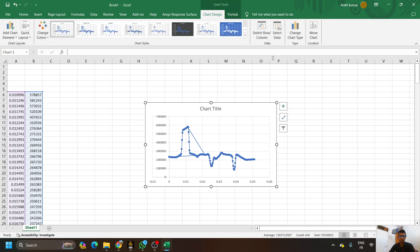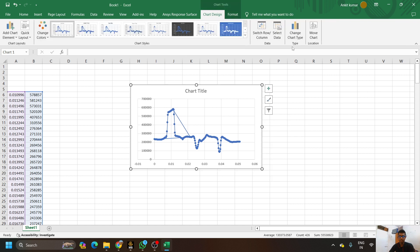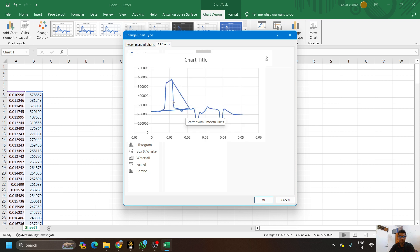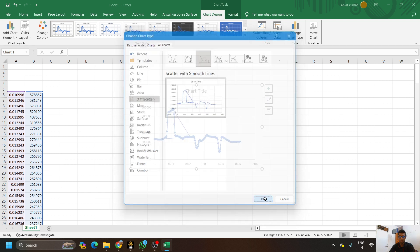Now after getting this, we will change the chart type. Click on Change Chart Type, choose Line, then Scatter with Smooth Line. Click on this — now we can see our graph will look like this, with a smooth line and no dotted line in between. Now click OK.